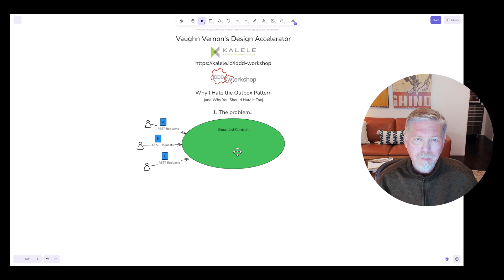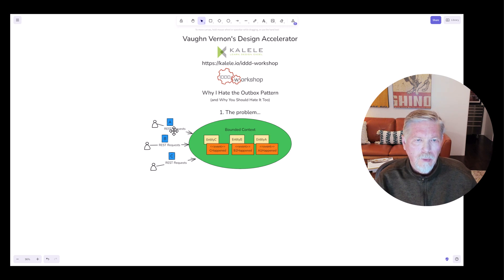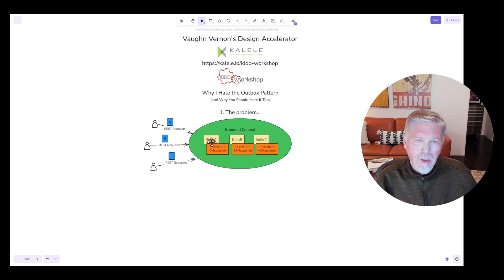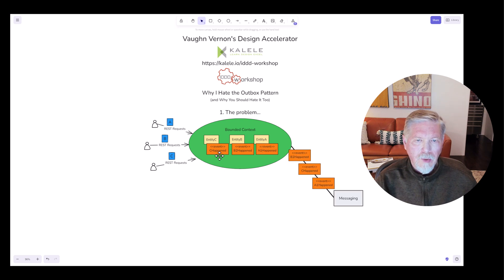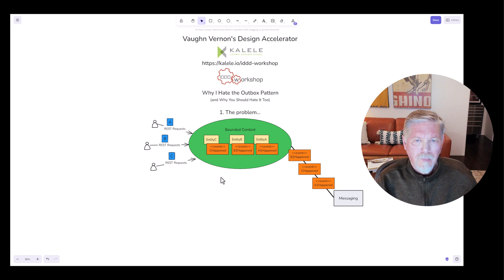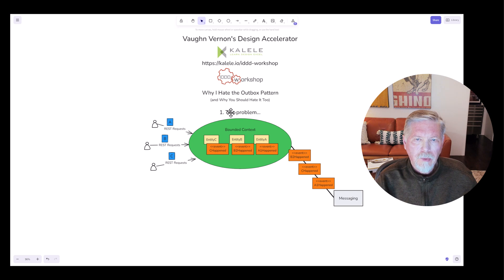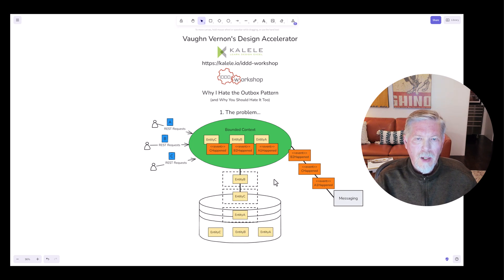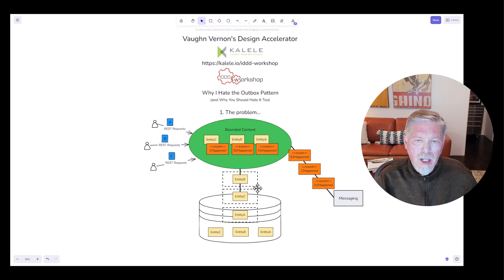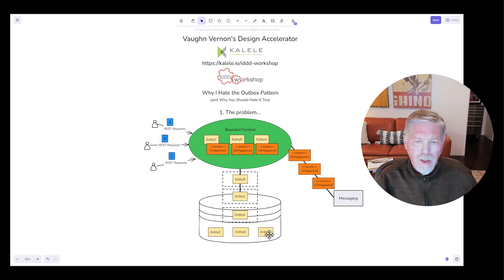An adapter or set of adapters picks up those requests and dispatches them to the inside of the application including the domain model. Each of the three commands are executed against three different entities: Entity A, Entity B, and Entity C. Each of these entities respectively creates a domain event, and those events are published to a messaging topic or exchange, making them available to any consumers. Notice each of the events is sent directly to a messaging mechanism. However, each of the entities are persisted to the database transactionally. Each of these dashed boxes represents a separate transaction.